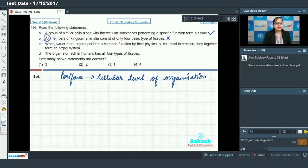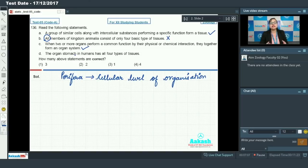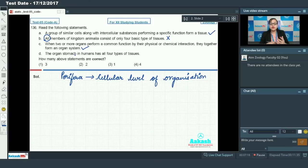Statement C says: when two or more organs perform a common function by their physical or chemical interaction, they together form an organ system. This statement is correct. Cells aggregate to form tissues, tissues aggregate to form organs, and numerous organs function together to form an organ system. For example, stomach, intestine, pancreas, and liver are different organs but work together to form the digestive system. So statement C is correct.